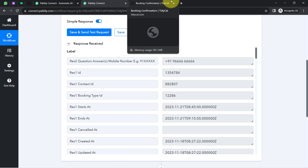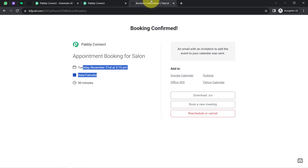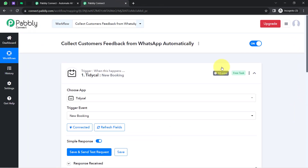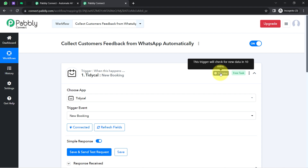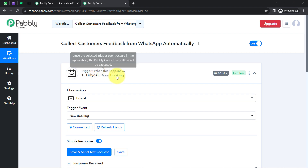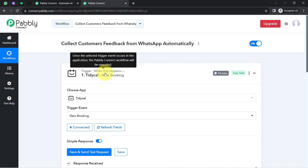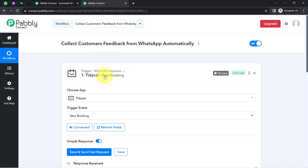The presence of this data clearly shows that the connection between Tidycal and Pabbly Connect is working absolutely fine. From now on, every time someone schedules an appointment in Tidycal, the details will be captured via Pabbly Connect every 10 minutes, since the trigger checks for new data every 10 minutes. The first step of our automation is done. In place of Tidycal, you can connect any different appointment booking software with Pabbly Connect and follow the same steps.